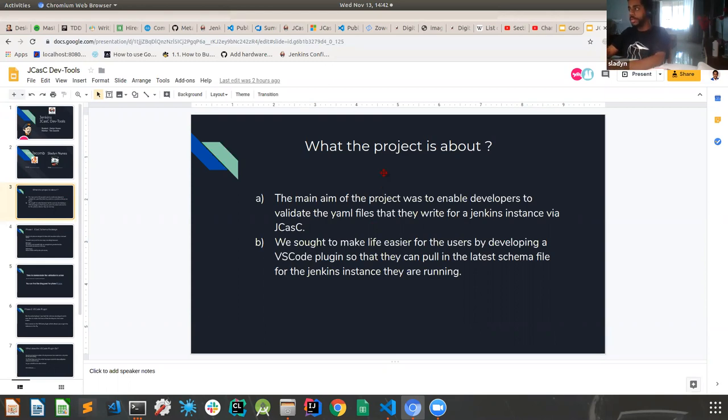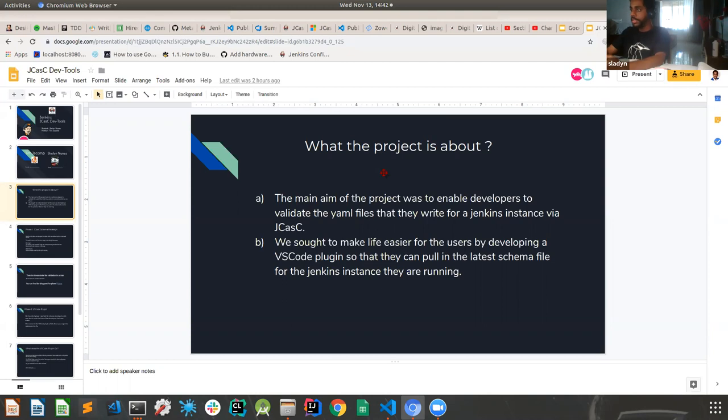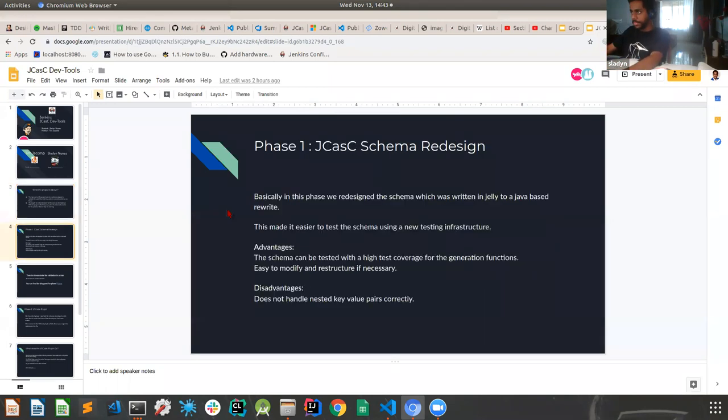Yeah. So the main aim of the project was to enable developers to validate the YAML files that they write for a Jenkins instance via JCasK. So we thought to make life easier for the users by developing a VS Code plugin. The VS Code plugin comes hand in hand along with the validation, which is the major part. So it just pulls in the schema file for the Jenkins instance you're running.